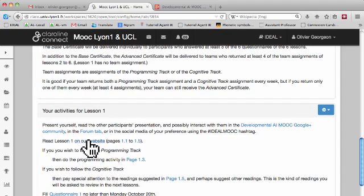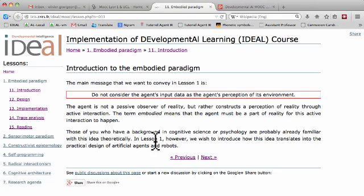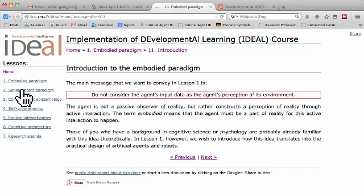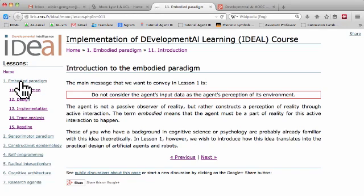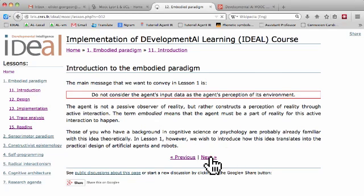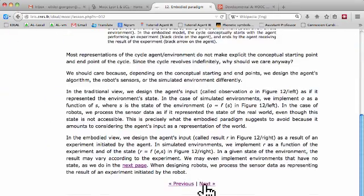You will be pointed to our website where we prepared all the lessons of the MOOC. On the left you can see the six lessons plus the conclusion. Each week we will release the lessons. Here in lesson 1 we have five pages — this is page 1, you can click next to page 2, etc.